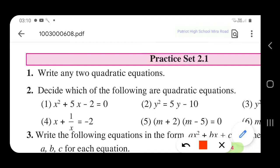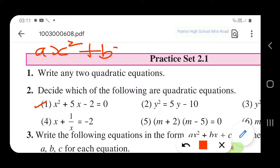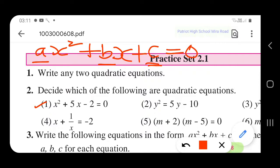Let us take the first example: x squared plus 5x minus 2. The standard form of a quadratic equation is ax² + bx + c = 0, where a is the coefficient of x squared, b is the coefficient of x, and c is a constant. Here the variable is x and it is raised to the power 2. The maximum index of x is 2, so this is a quadratic equation. It satisfies the conditions.